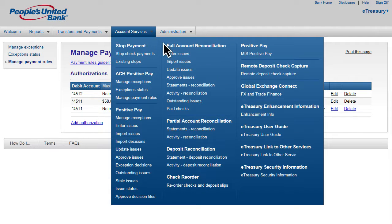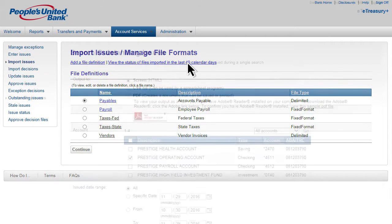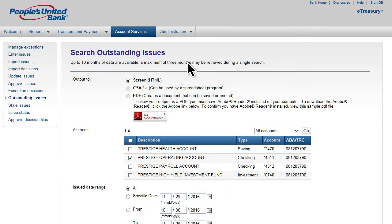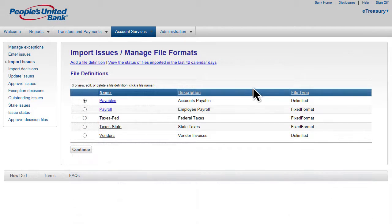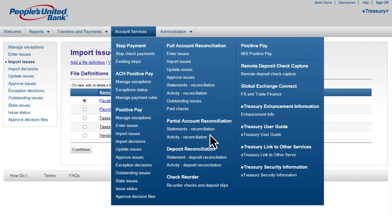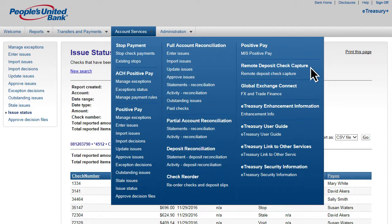Entering or importing check-issued items is straightforward with Positive Pay. Positive Pay customers can stay on top of outstanding issued or void items with flexible, exportable reports. Choose from an array of account reconciliation services, including full, partial, and deposit options tailored to meet the needs of your business. Quickly place a stop payment and reorder checks. Access to other services includes Remote Deposit Capture and Global Exchange Connect.